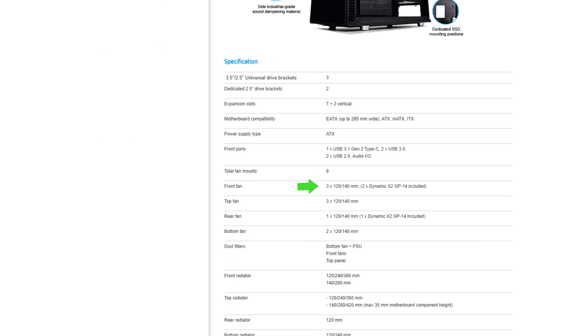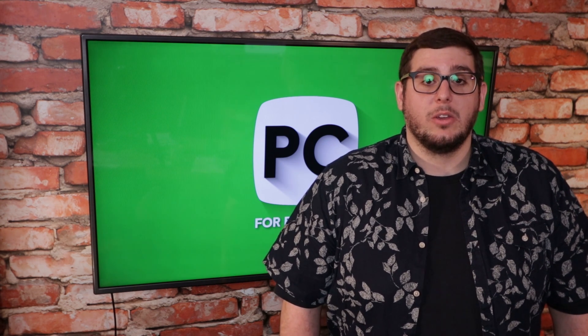Three of them are up at the front with two included in the case, three at the top, one at the back that is also included with the case, and two on the bottom. You'll also be able to see the size of each fan's mounting point that it supports, which in this case is 120 or 140 millimeters. Once you have that information you can plan out how you want to set up the fans within your case.